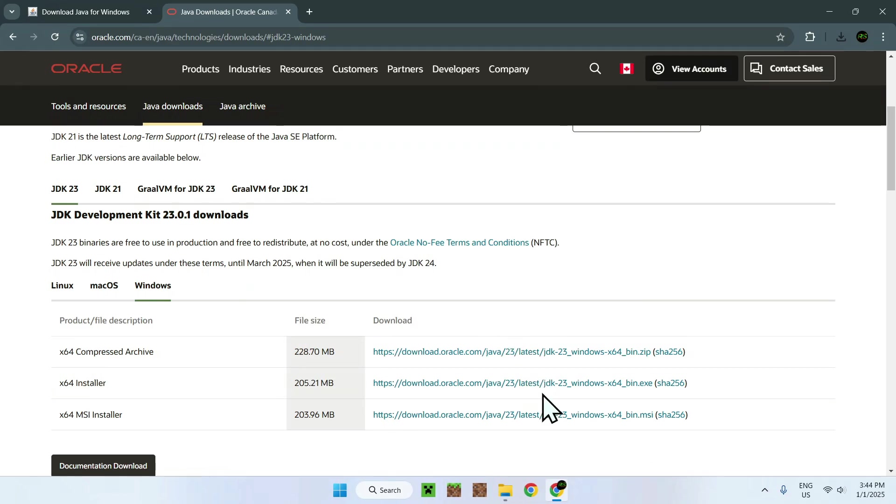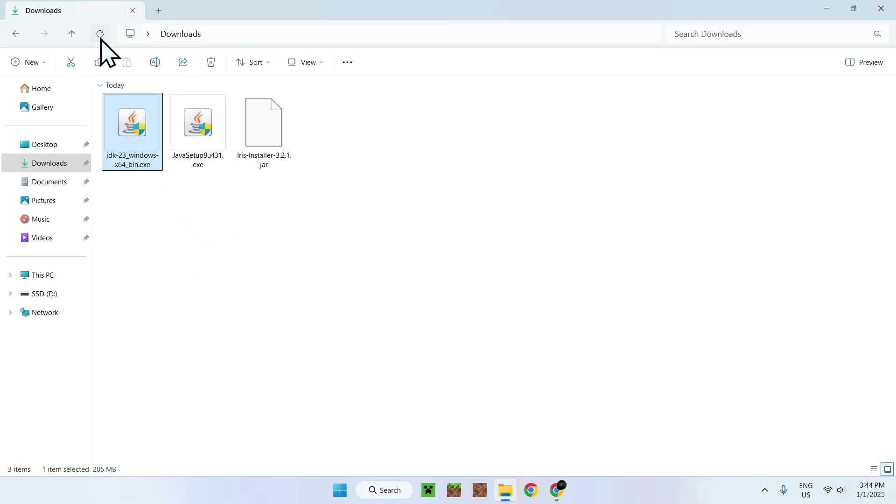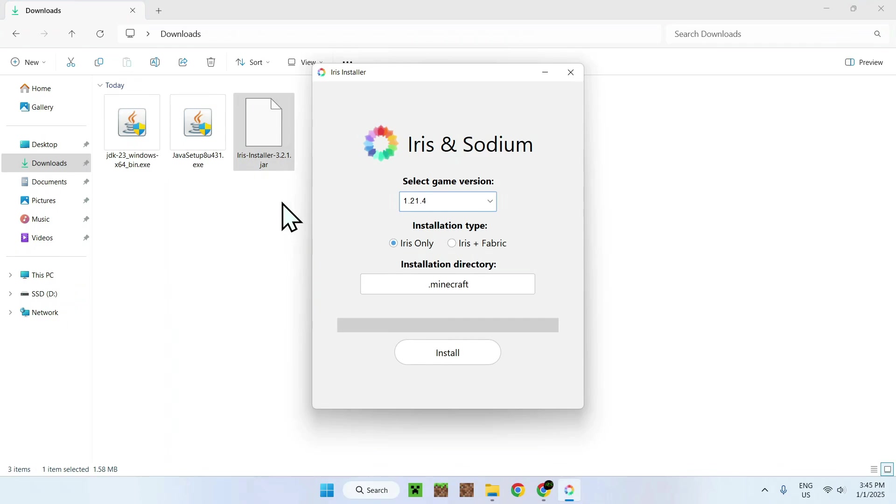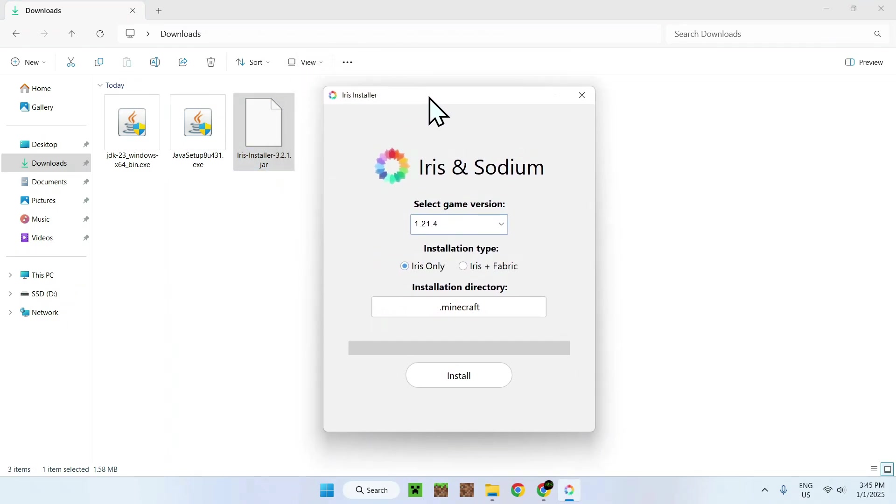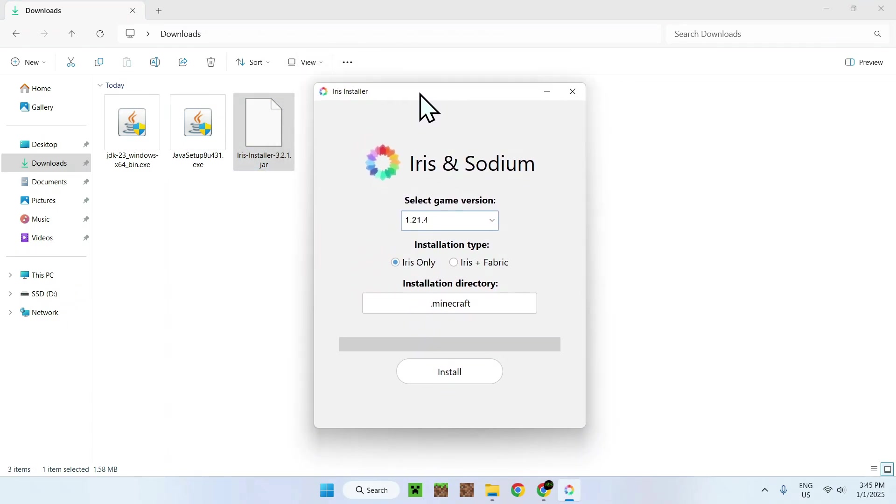And if we go to our little file here again, we won't have any icons because we did not restart our computer. But if I do double-click this, I can use it.